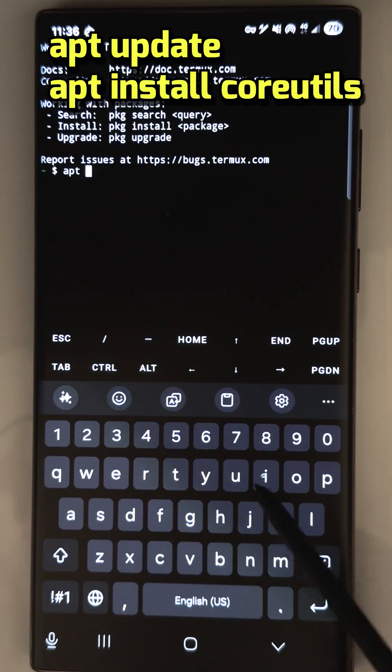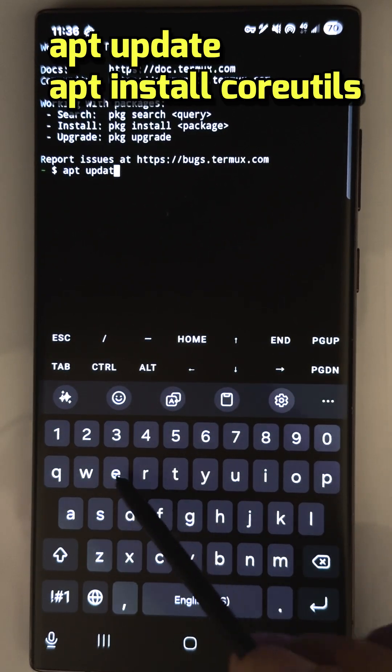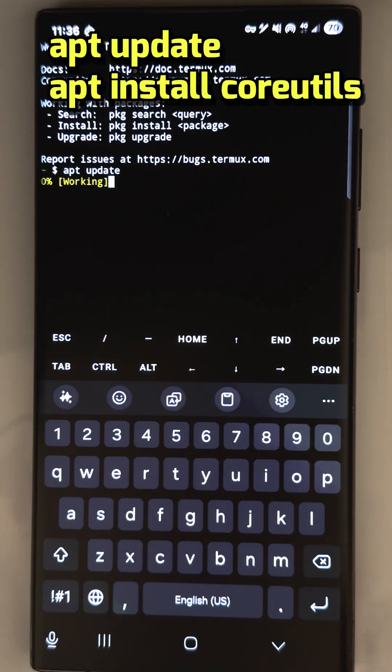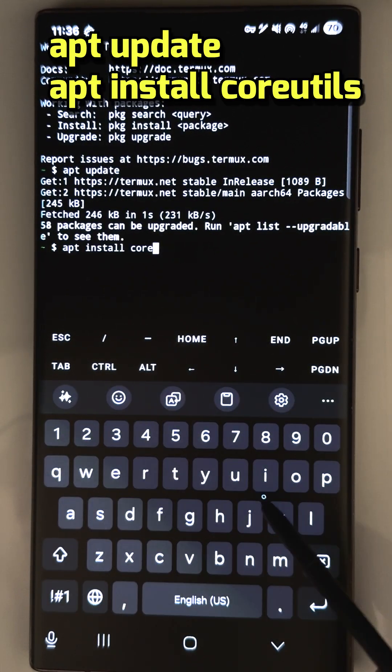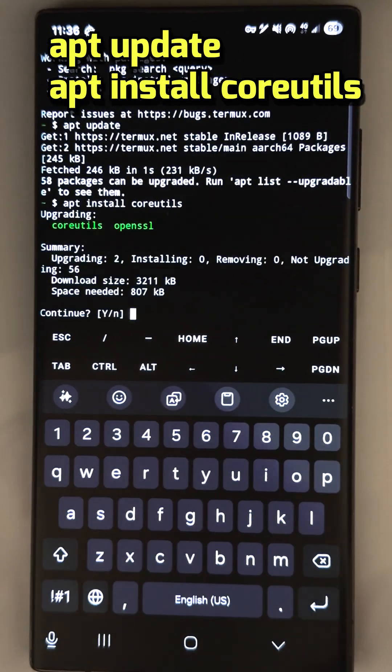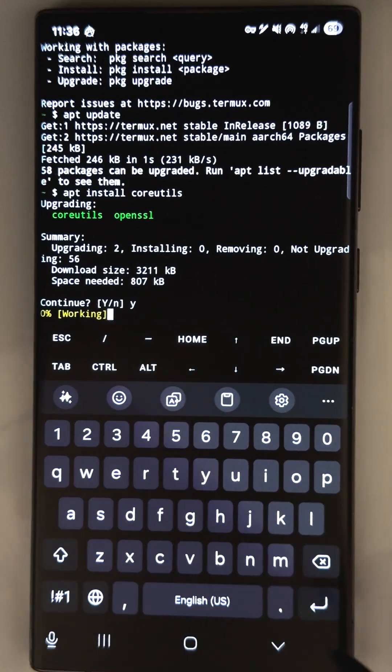Enter some commands to get started. Apt update, and apt install coreutils. You just update it to latest version and install some needed packages.